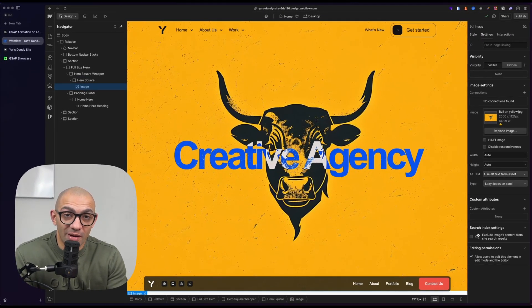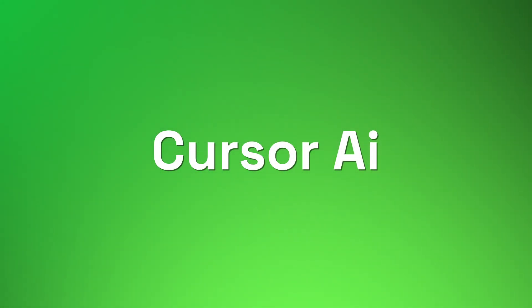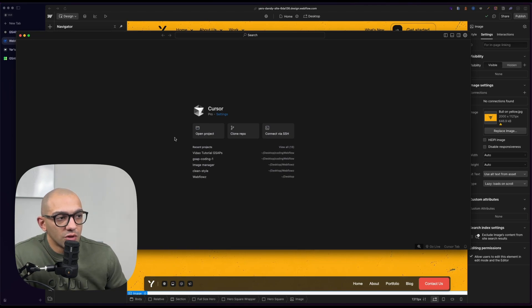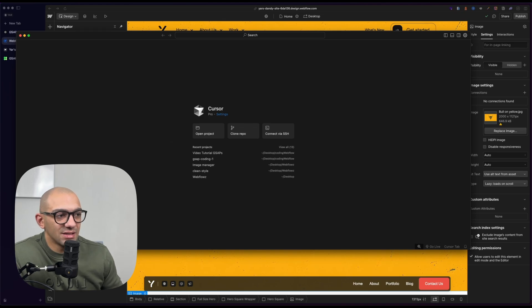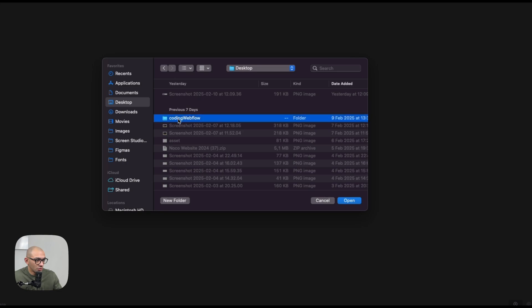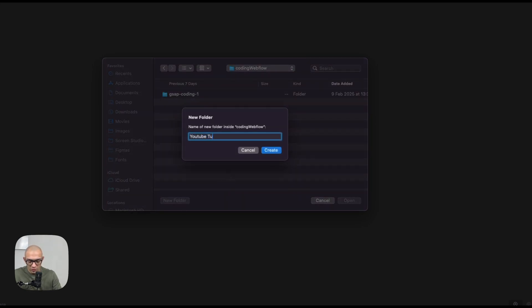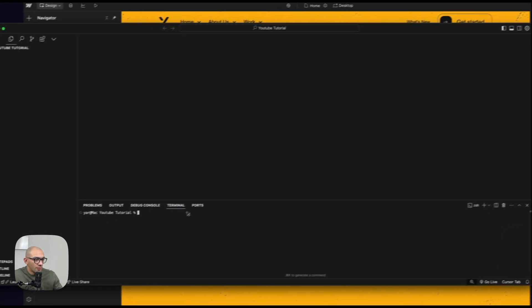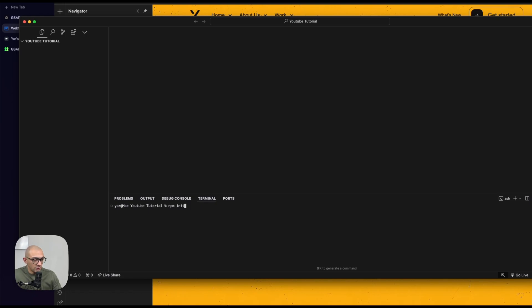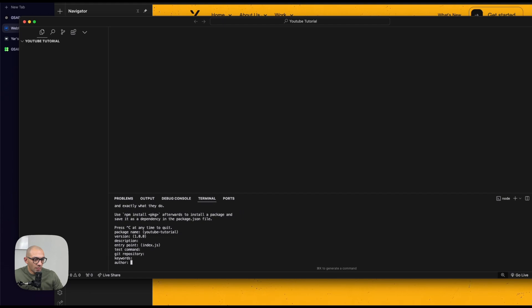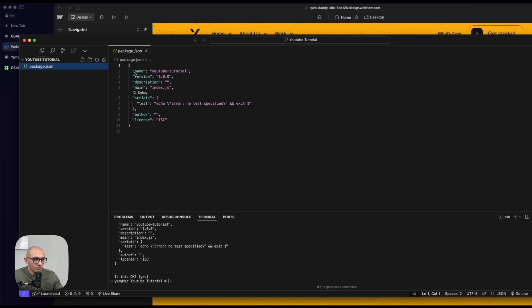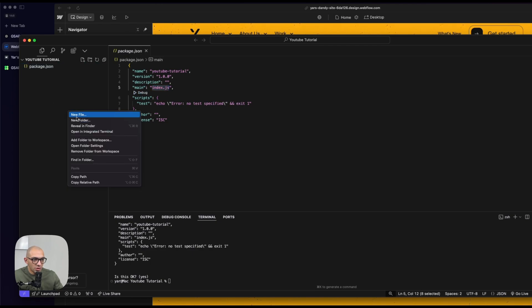Here is where the magic comes in — we're going to use Cursor AI. Cursor AI is available in a free and paid version; it's essentially like Visual Studio Code but with AI embedded in it. I'll open a new project on the desktop, create a folder called 'youtube-tutorial', and open it. In the terminal, we'll run 'npm init' to initiate a package file. It created a package.json, pulling from the main file index.js, so let's create index.js.